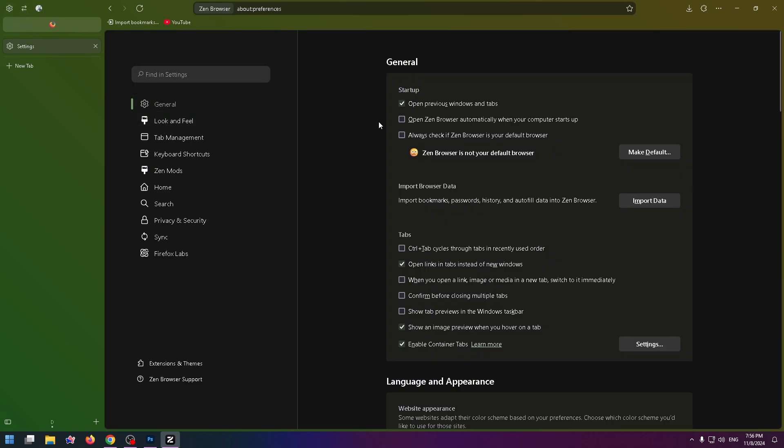And here at the top you can see that now Zen browser isn't my default browser. But I can easily make Zen my default browser. Just click on this button.